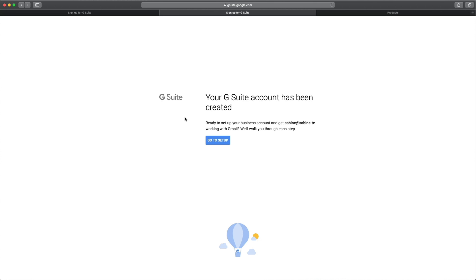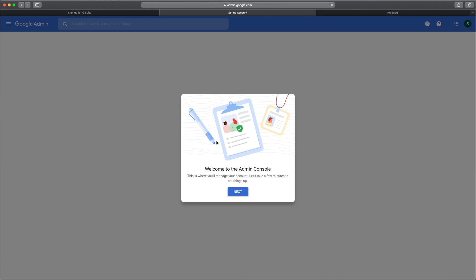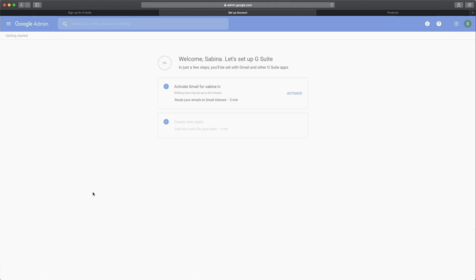So once you've completed your initial sign up, click to go to setup, wait a little bit, then click next with a pop-up window here, and you're on this page here.